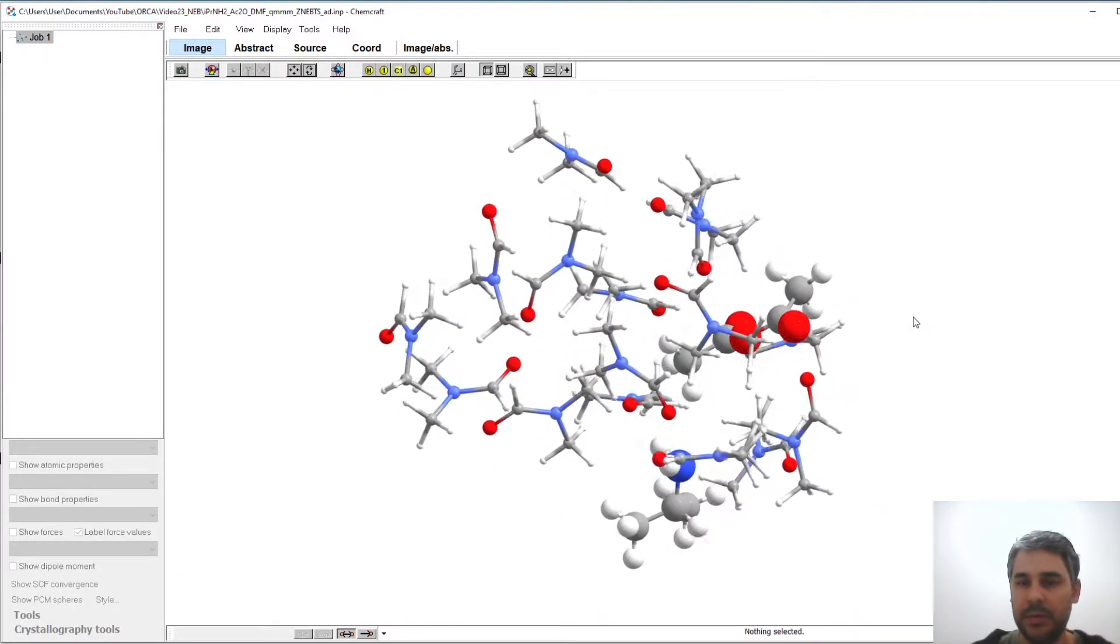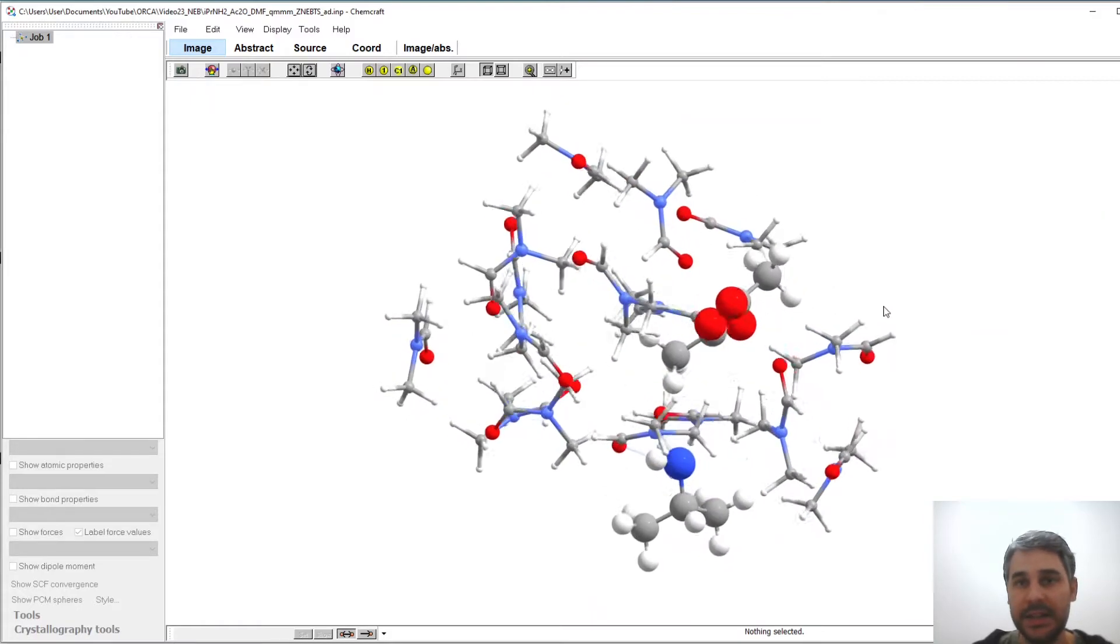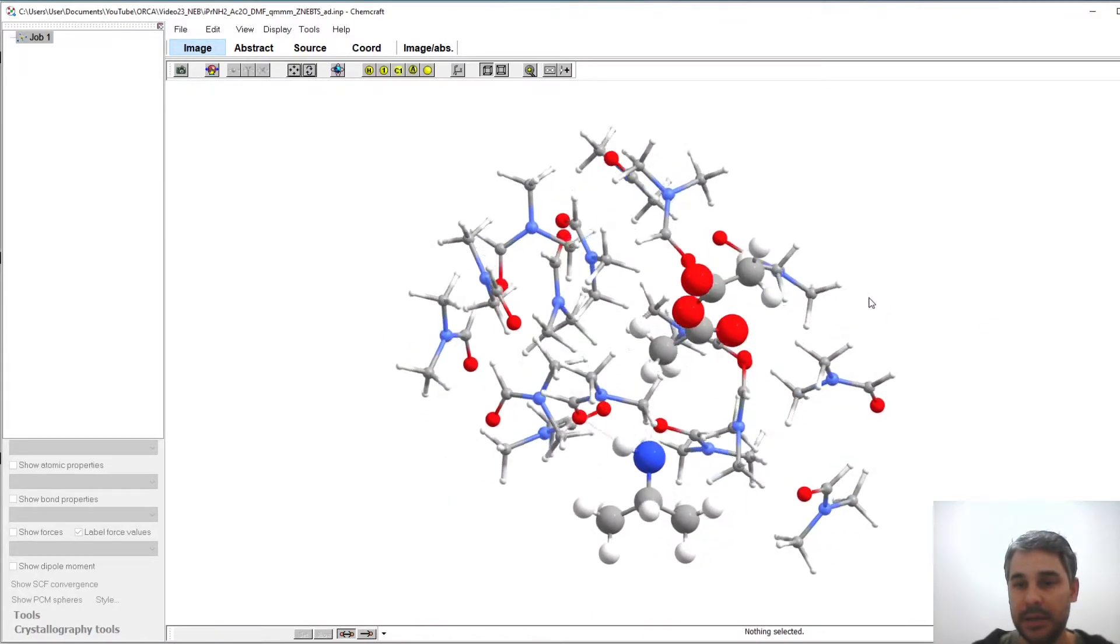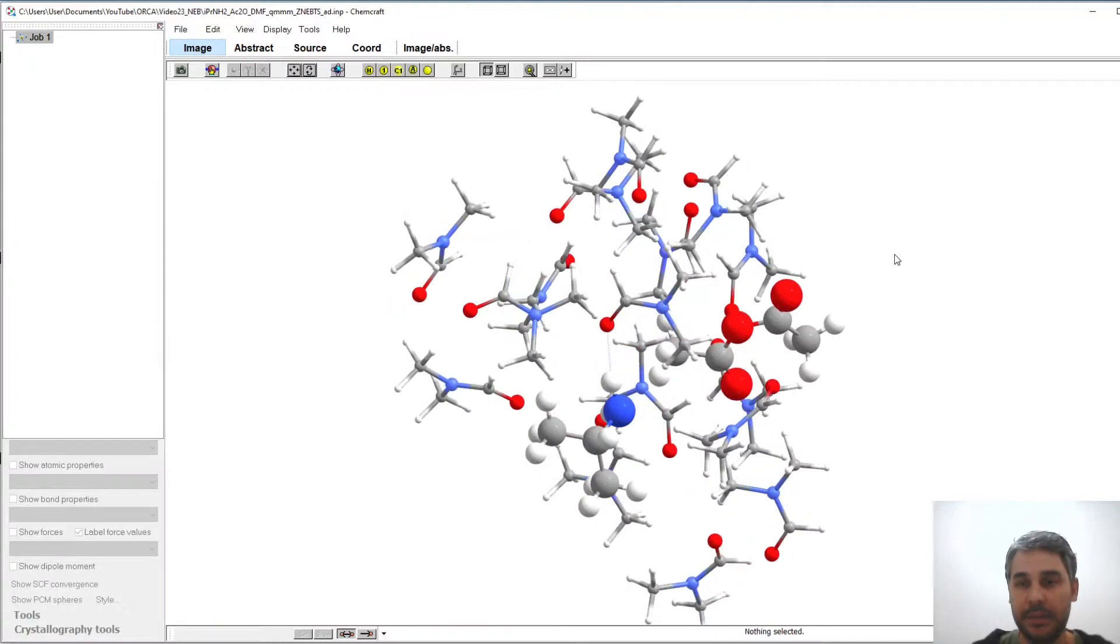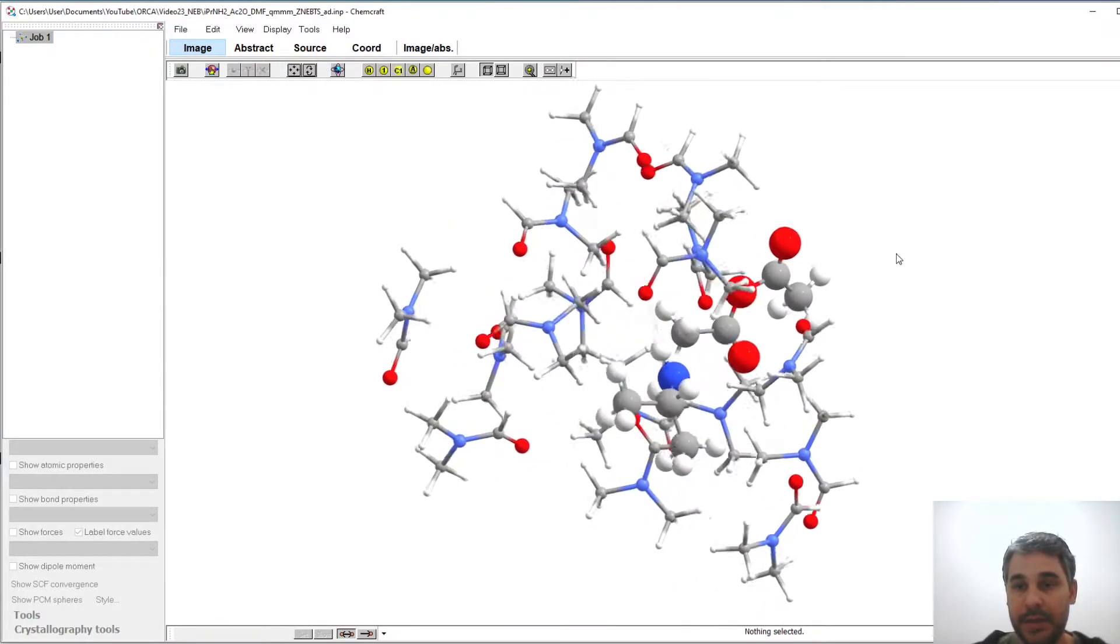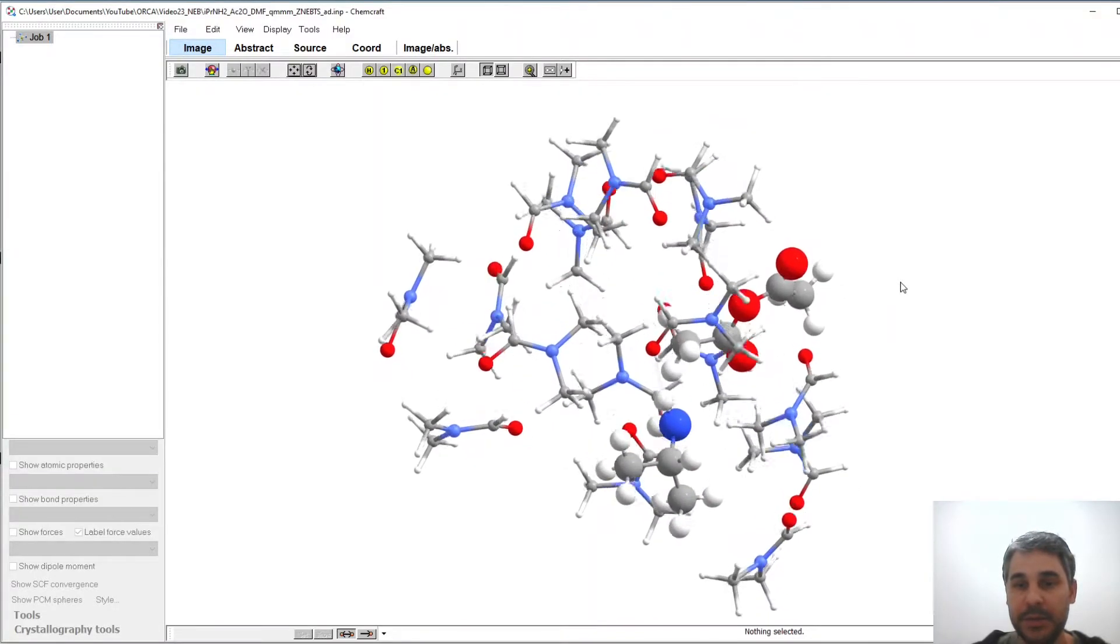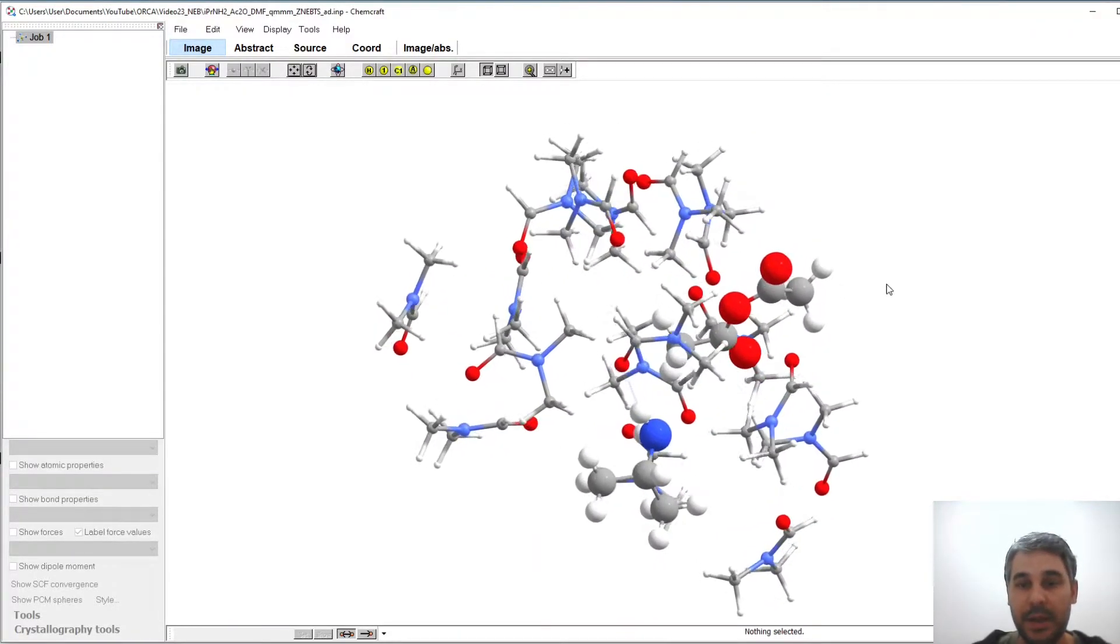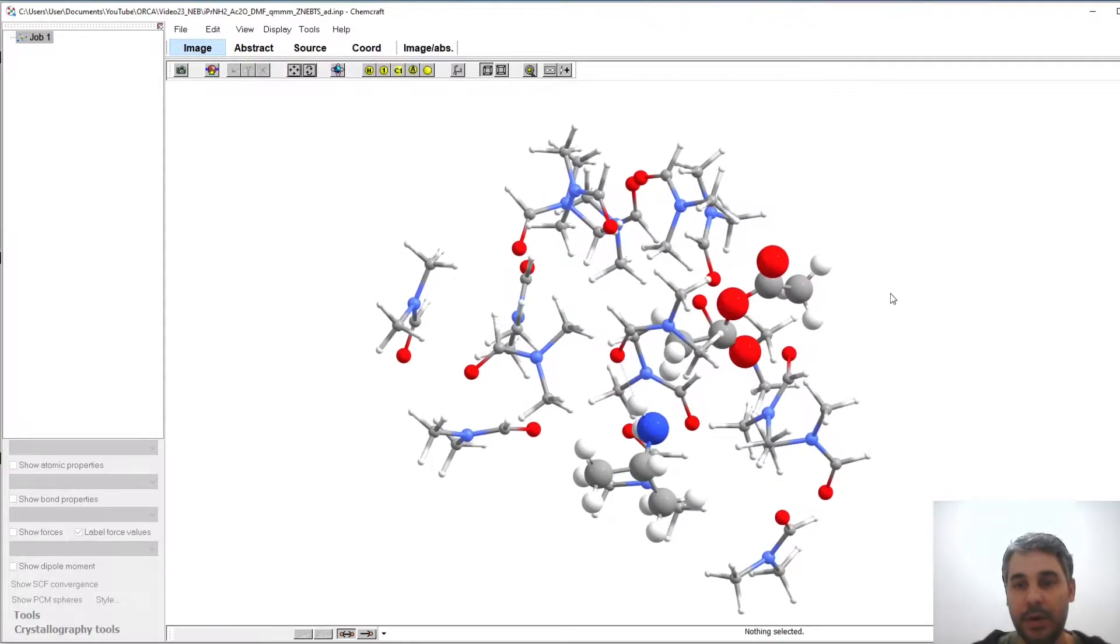I have shown how to do that for a nucleophilic attack reaction of an isopropyl amine to an acetic anhydride molecule. So here the high-level DFT part is shown with bigger atoms and the rest are molecules treated with the XTB semi-empirical model.